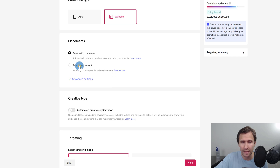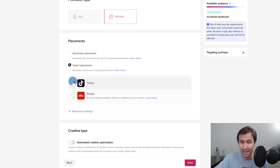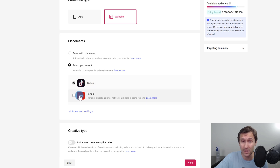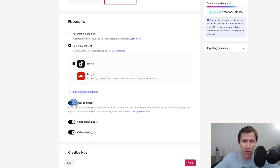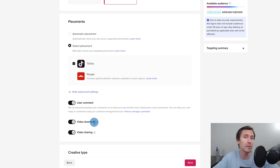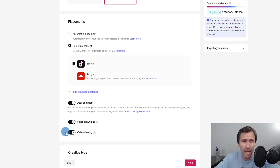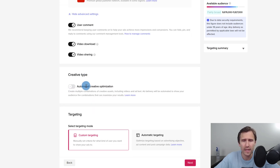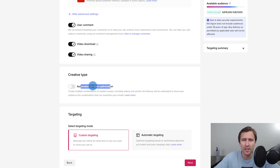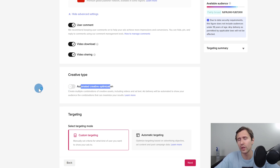Leave website as is. For placement, don't use automatic — select placement manually. If you want to promote only on TikTok, make sure you select TikTok here, otherwise it will also run on Pangle. Under advanced settings you can control whether users can comment, download, or share your video. All of these are great for engagement and building a bigger audience, so I suggest keeping them on. For creative type, we'll keep automated creative optimization off since we only want a video ad.